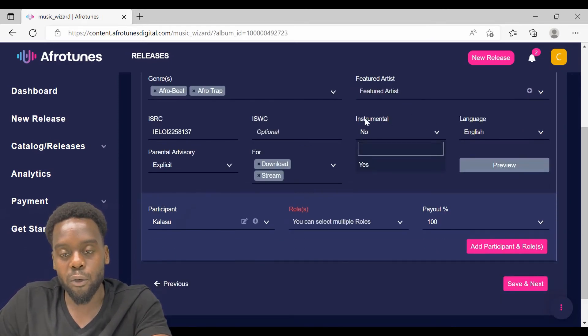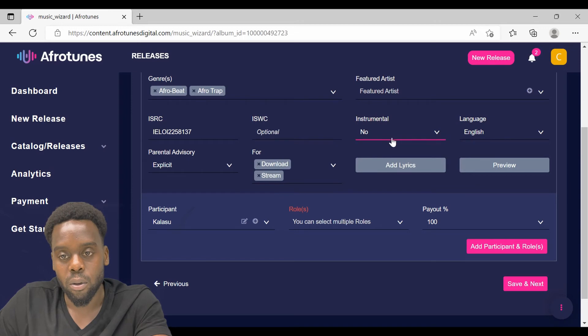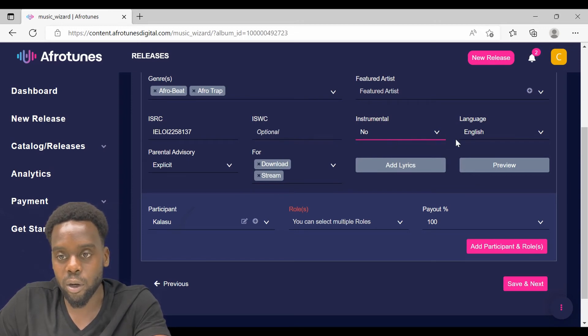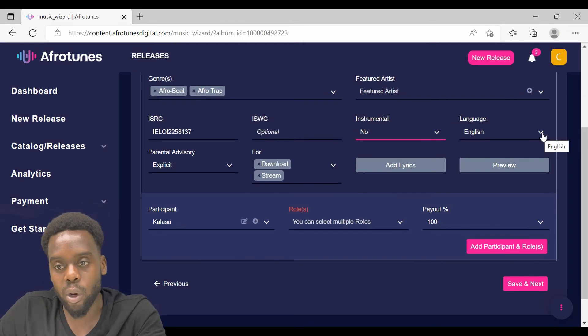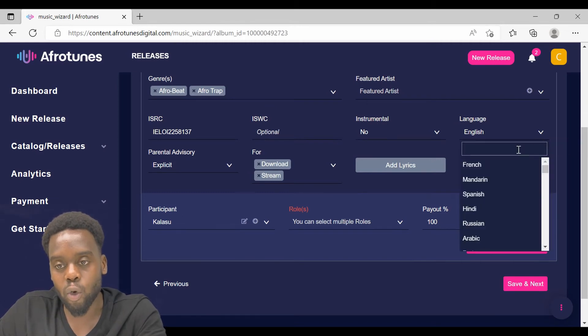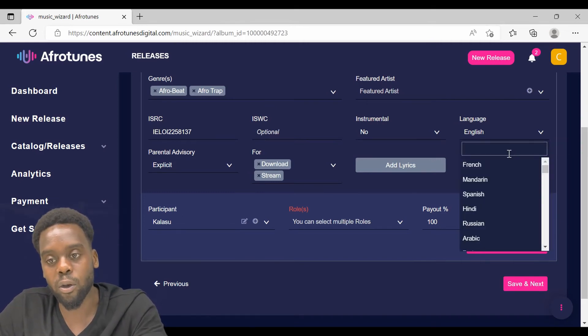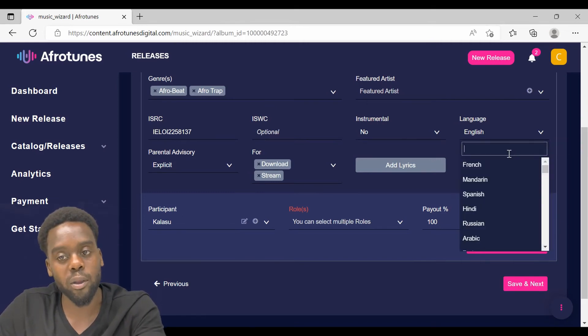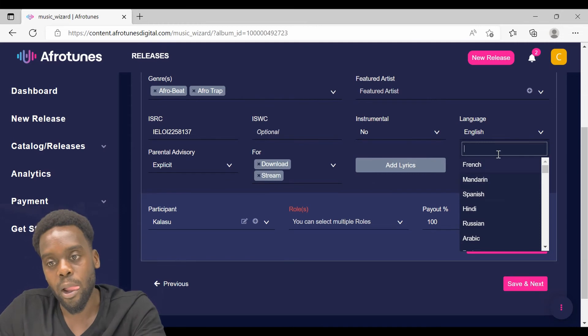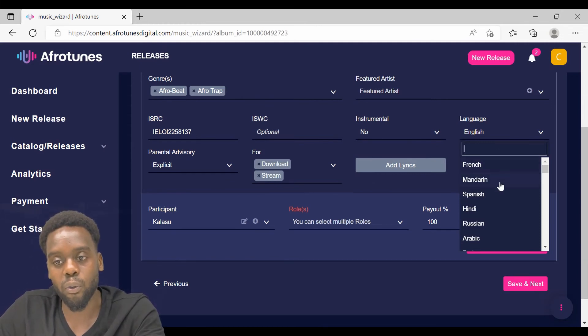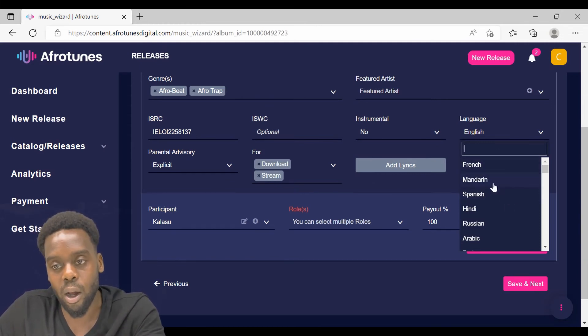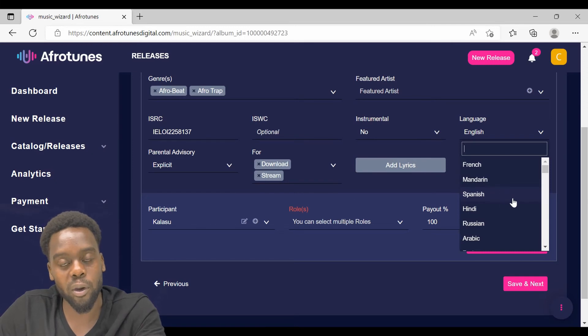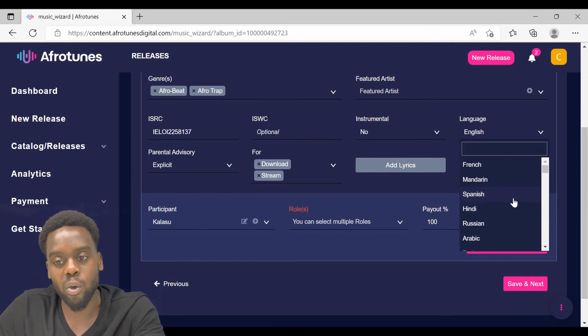If your track is an instrumental, click yes, but in this case my track is not an instrumental. For the language, make sure that you select the language that your song is sung in, or at least if you cannot find the exact language that your song has been recorded in, you can select the closest language.